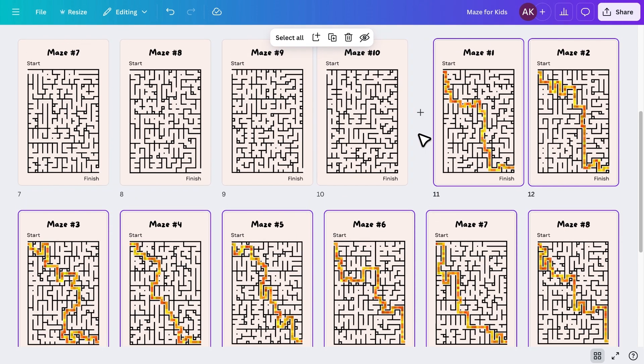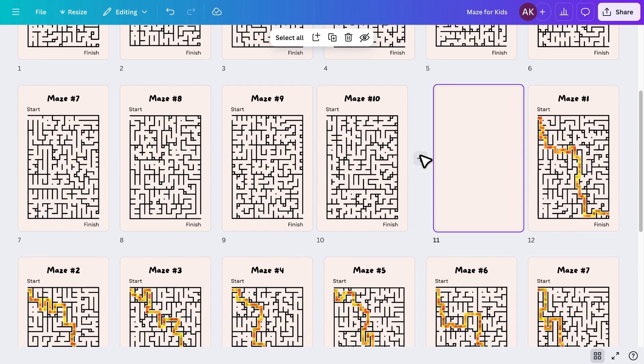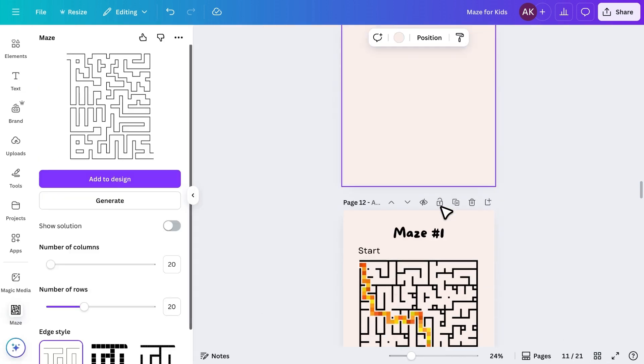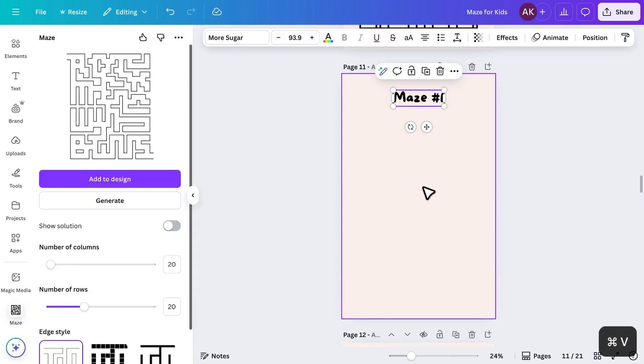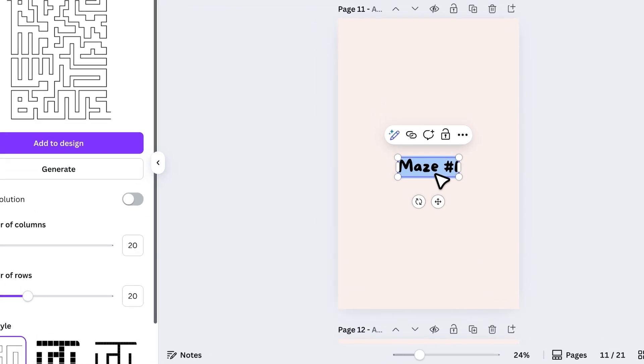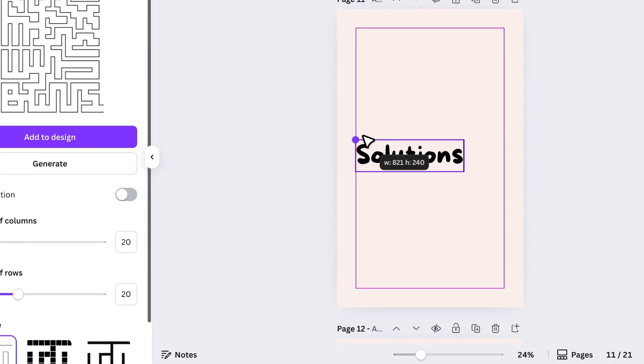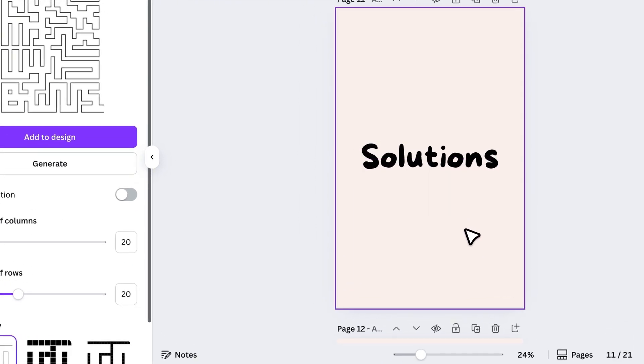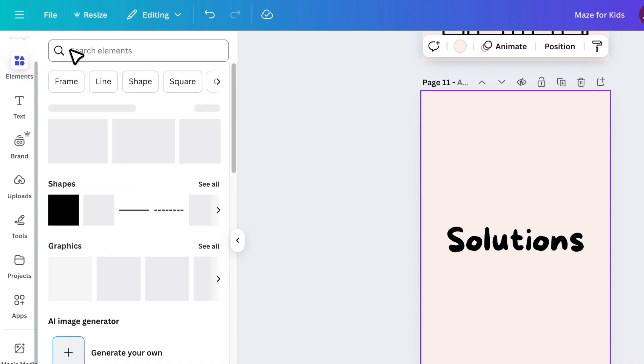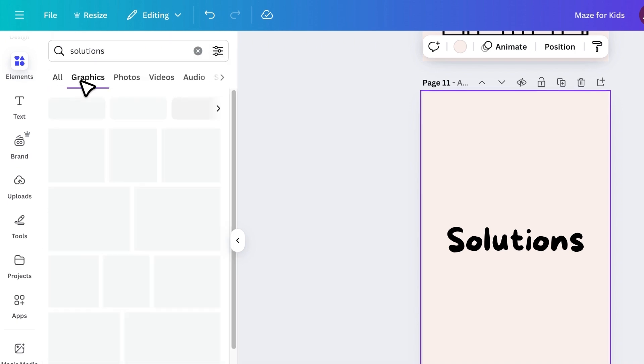Between the mazes and the solutions, I'll add a new page, add a heading that says Solutions, increase the size, and add a fun graphic related to solutions to make the page more appealing.